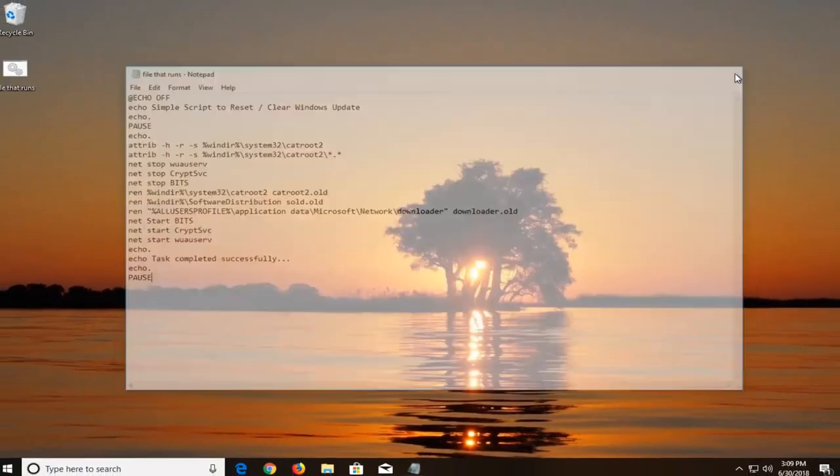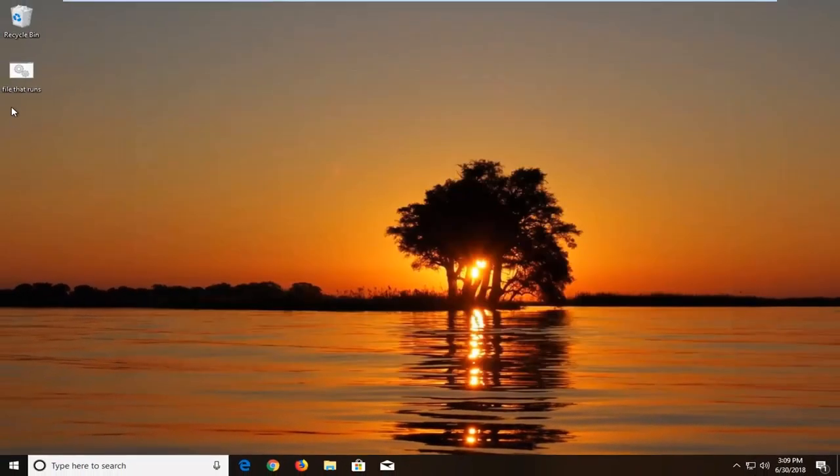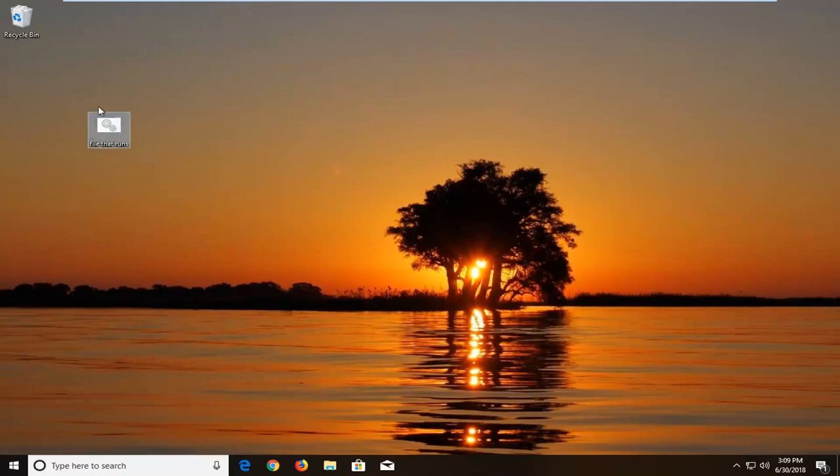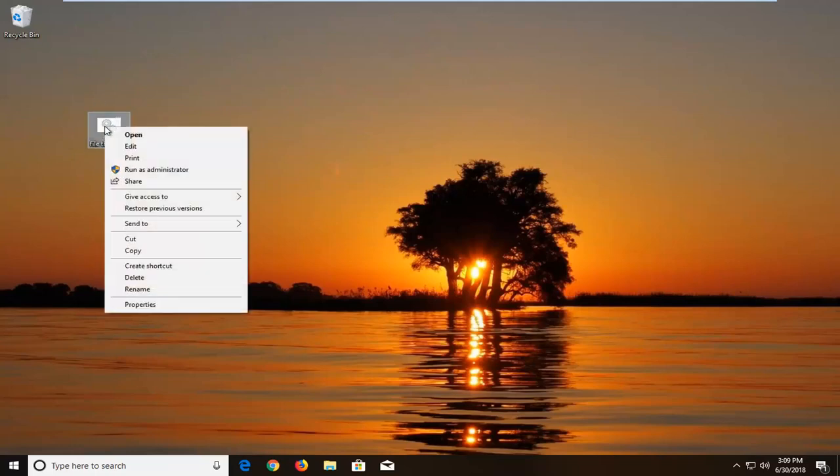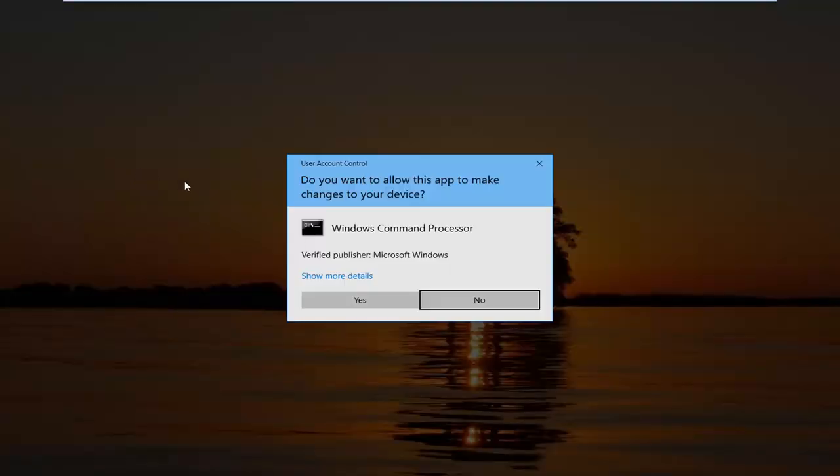Close out of here. Now a lot of these actually require you to run as administrator. So you see we have the batch file here. So in order to actually run it, right click on it, left click on run as administrator.